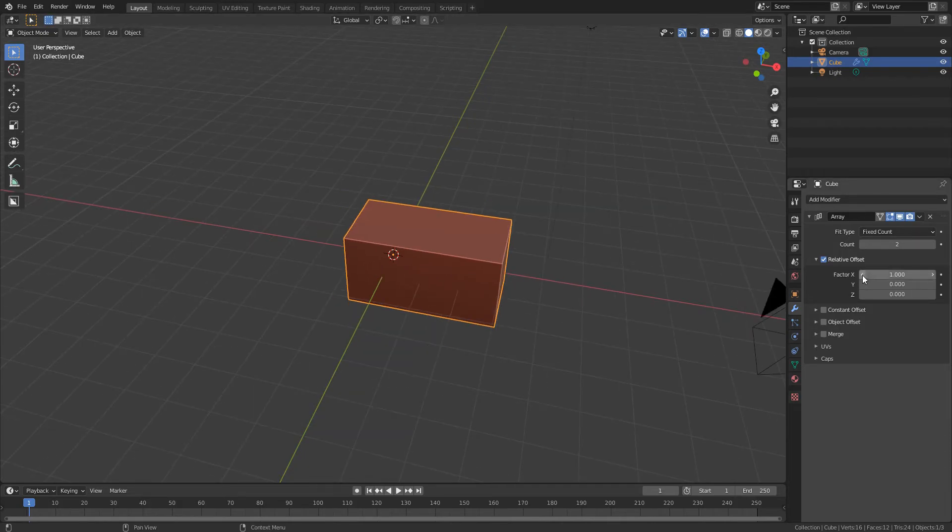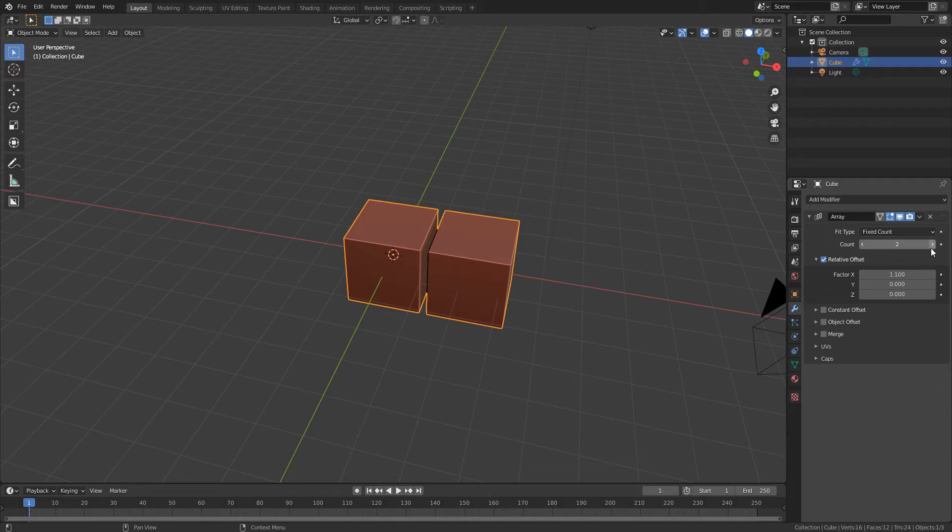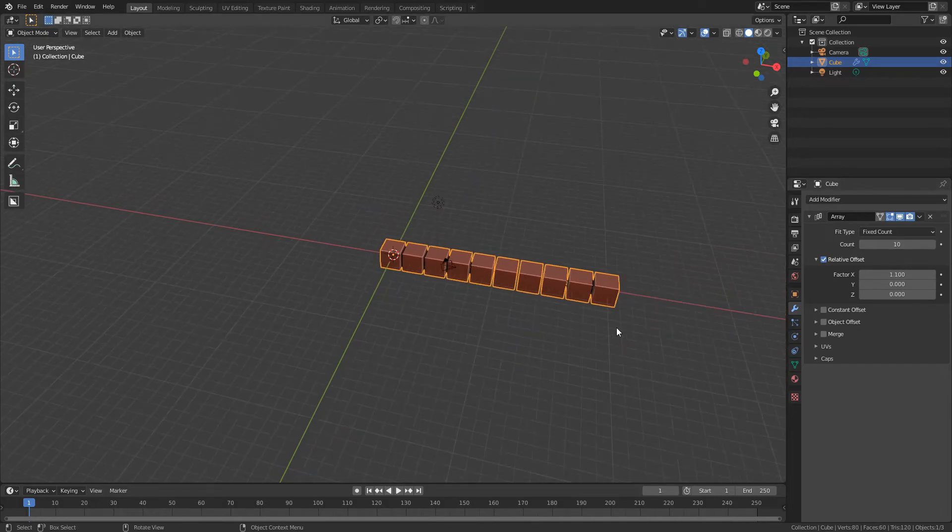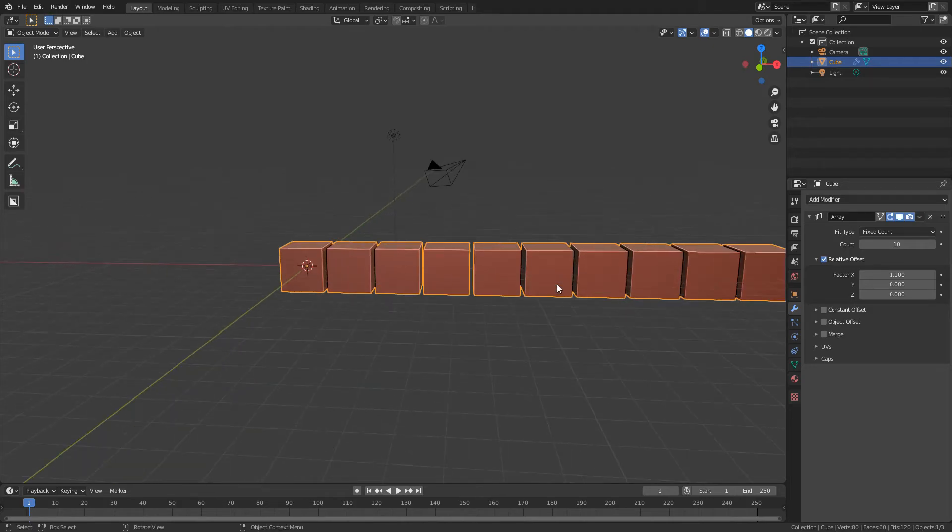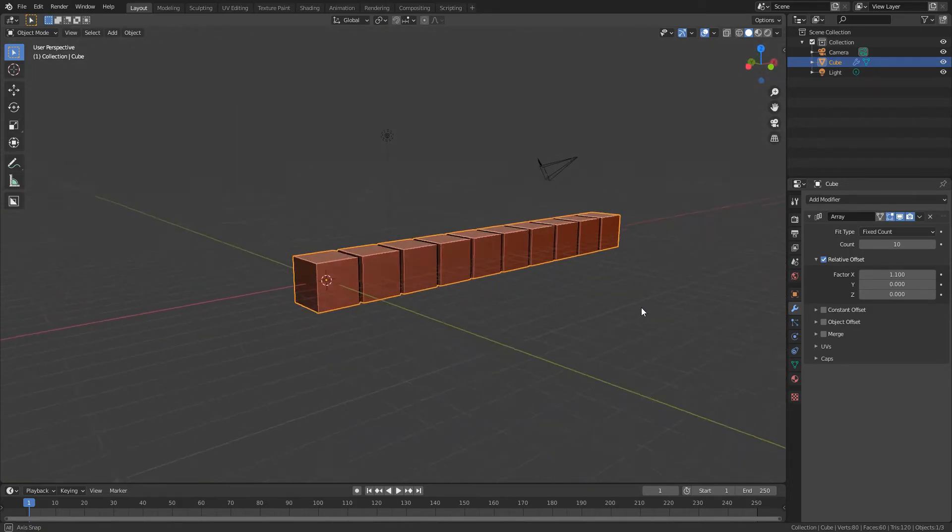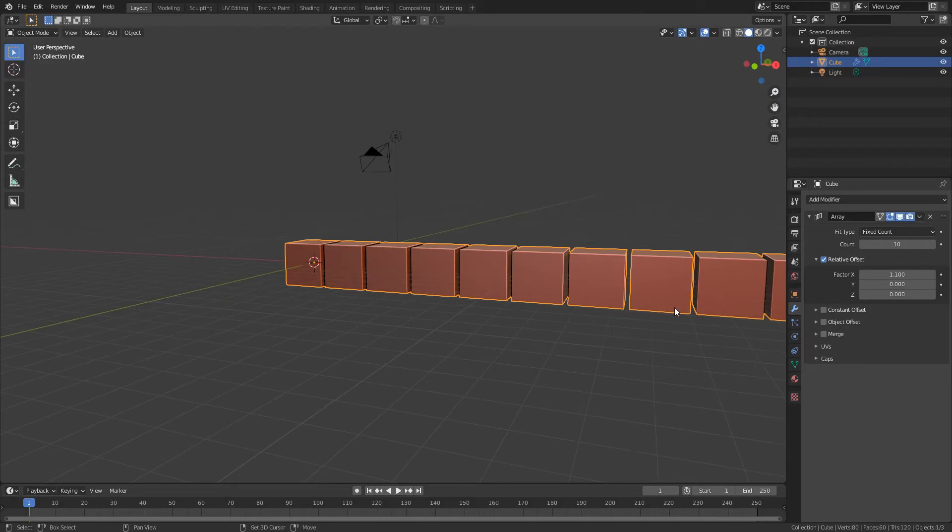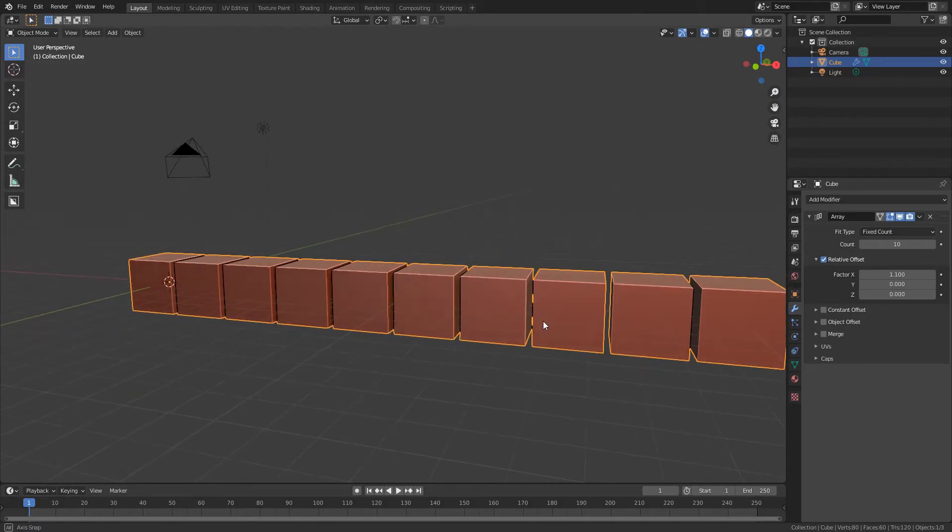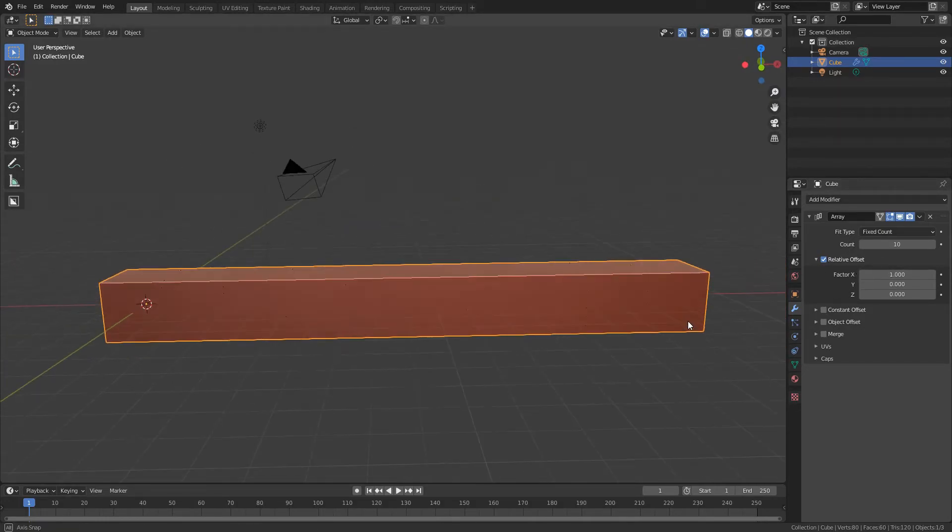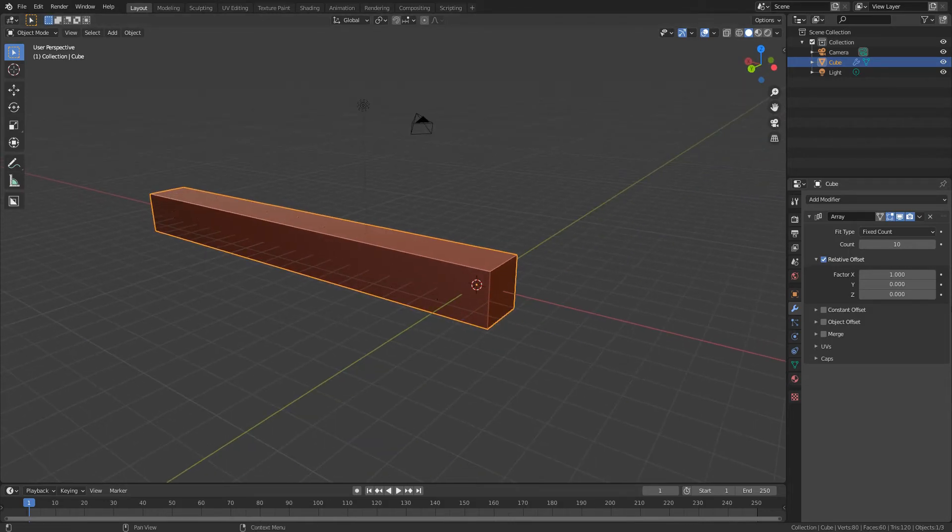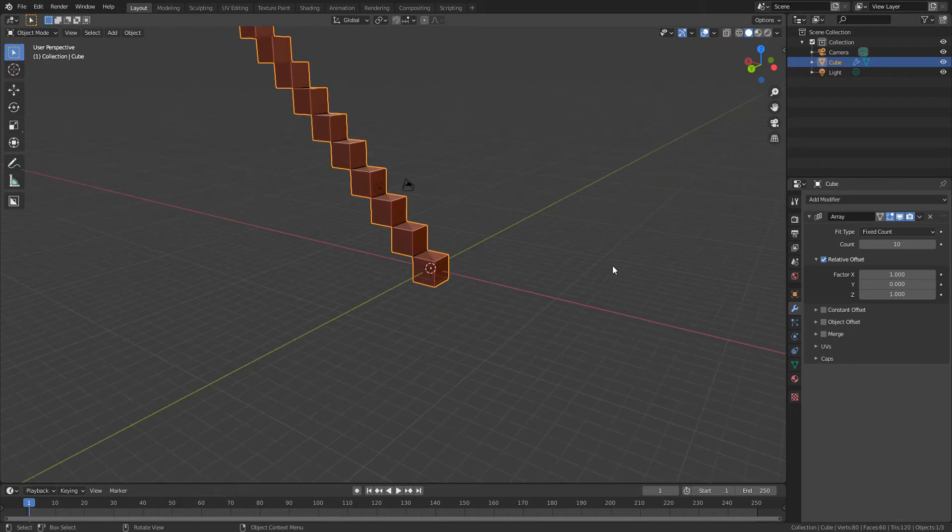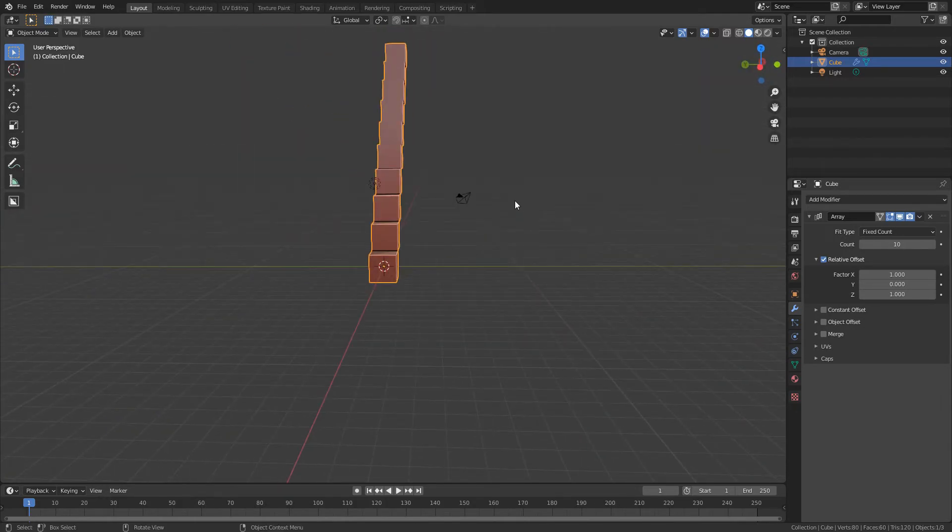If I move the scale here for the x we can see that this controls the gap in between. So I could crank this up to like 10 and then we can see we've got 10 cubes with a gap of 1.1. So I'm going to leave this on one and because we're making a staircase I'm going to set the z to 1 as well so then we've got it going up like this.